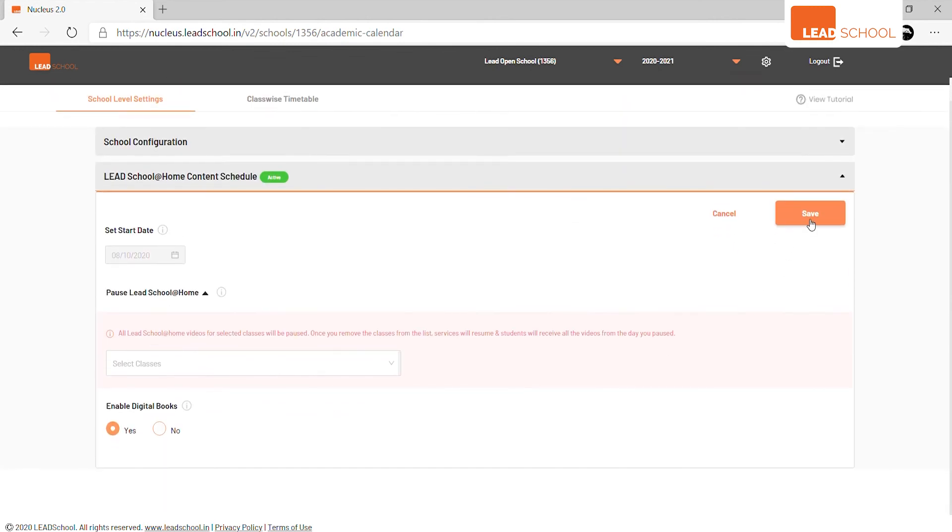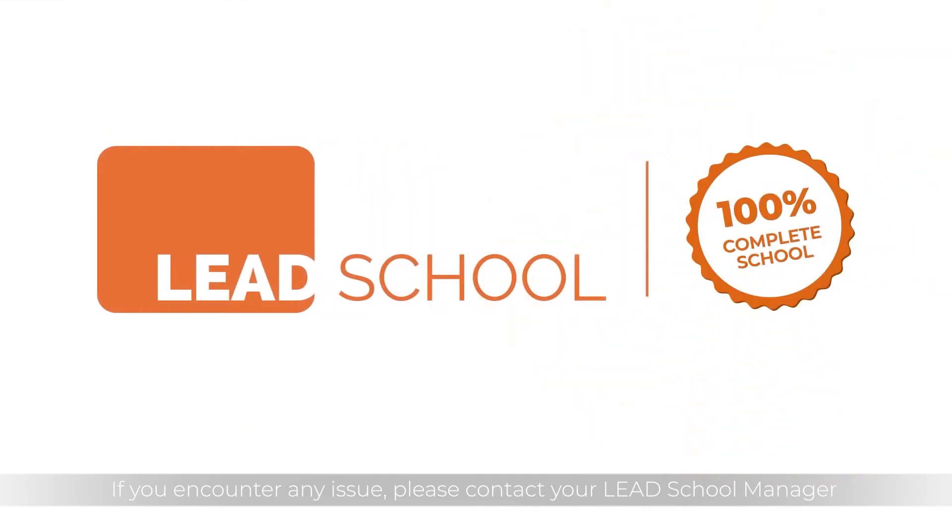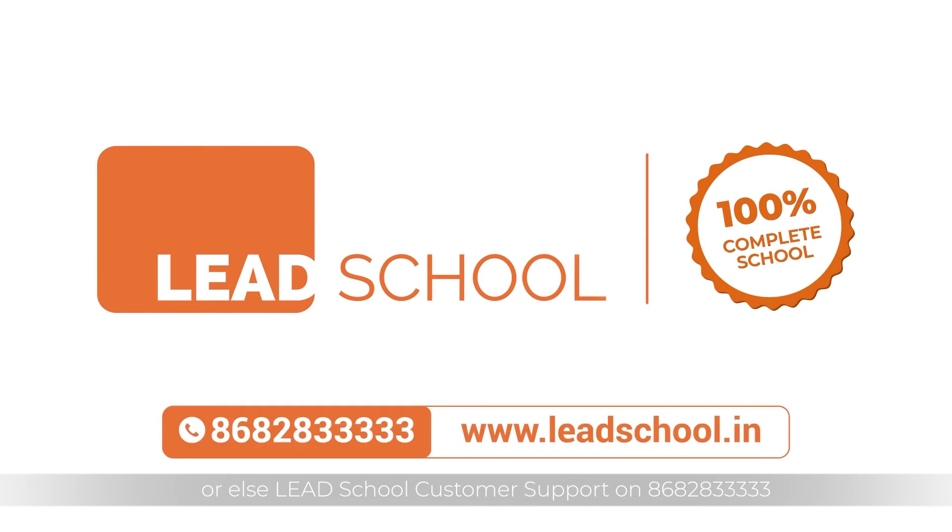If you encounter any issue, please contact your LEAD School Manager or else LEAD School customer support on 86828 33333. Happy schooling!